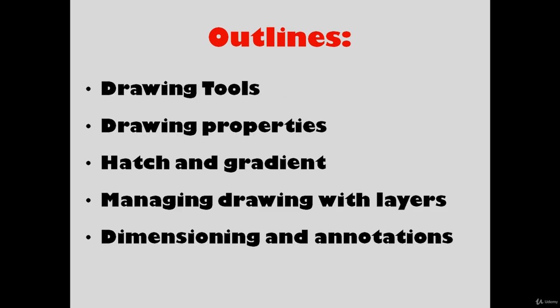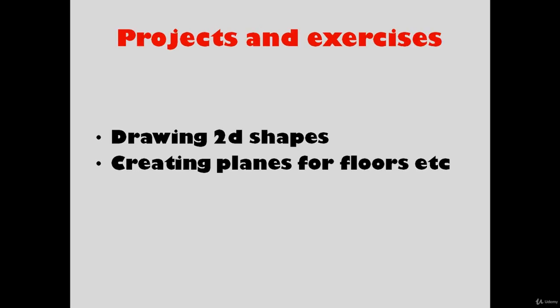How to use the tools for drawings. We're going to change the properties of drawings. We're going to explain hatch and gradient, managing drawing with layers, and finally dimensioning and annotations. There are going to be a lot of projects and exercises.